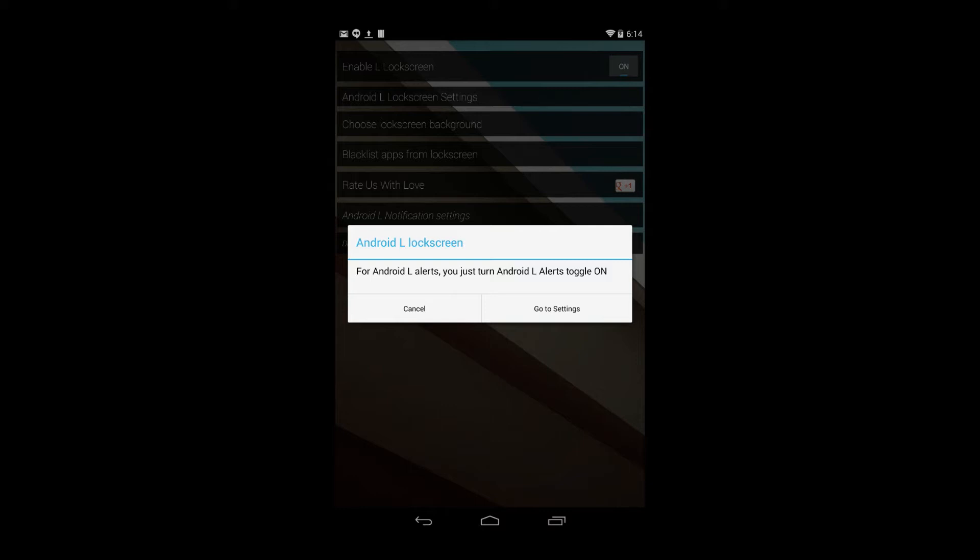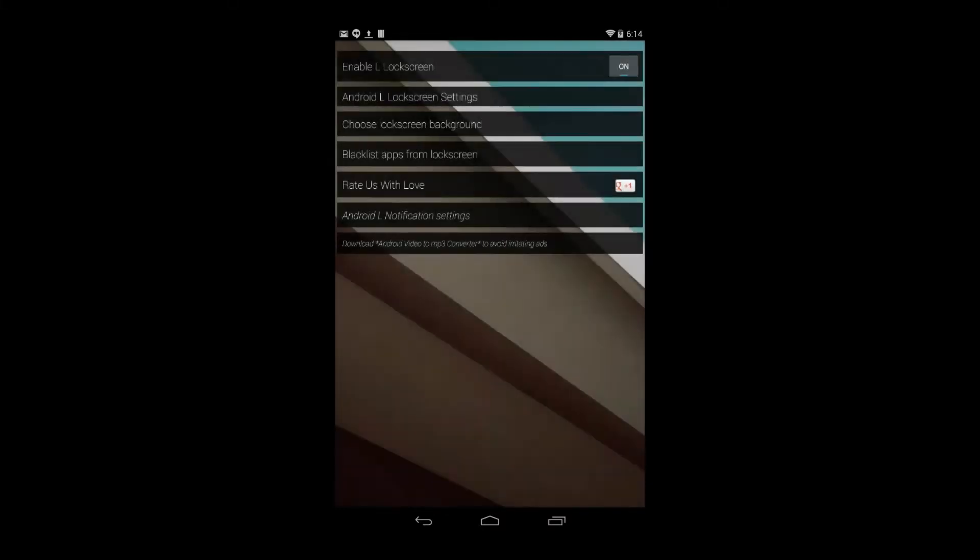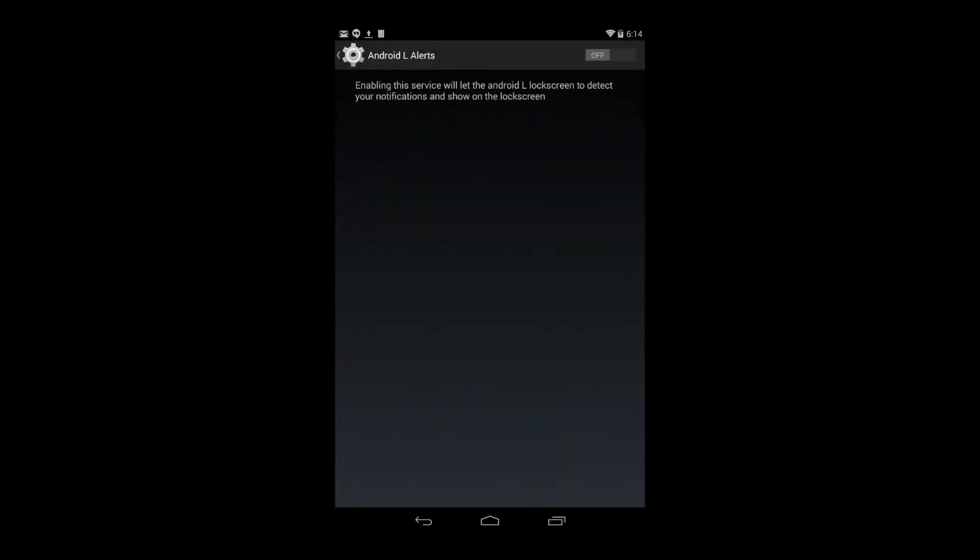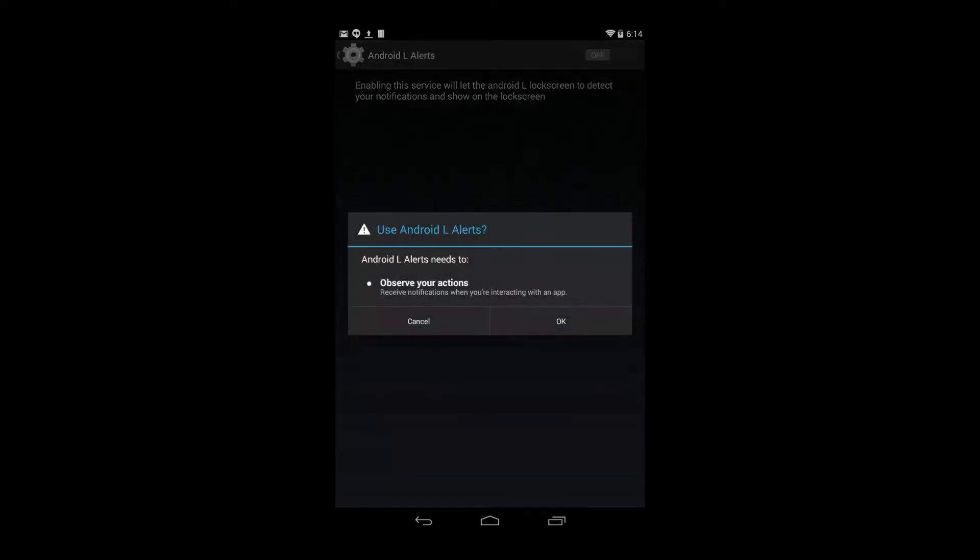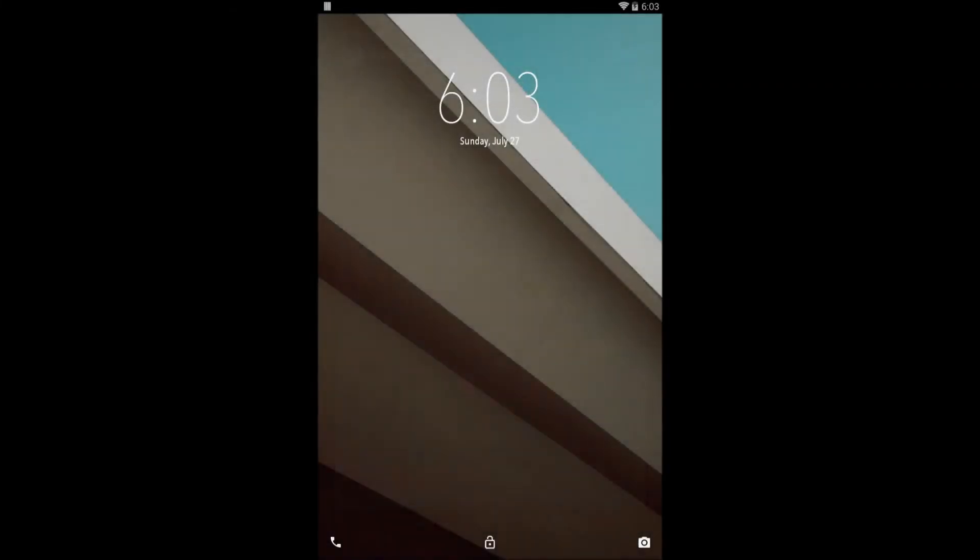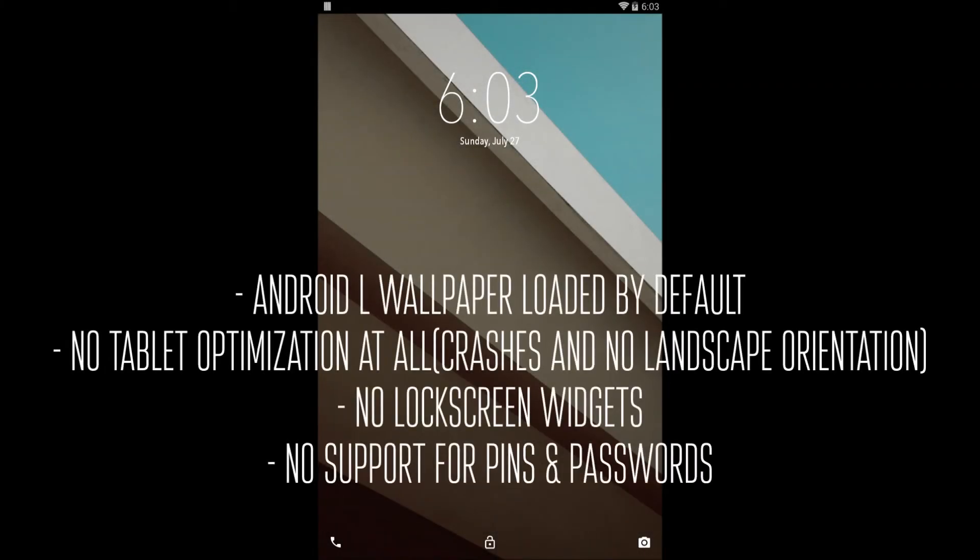This allows the app to show you notifications on the lock screen. Once you click on this, it should be the third thing, Android L Alerts. Click on it, change the slider to on, and click OK.